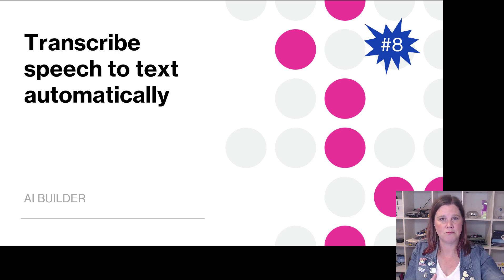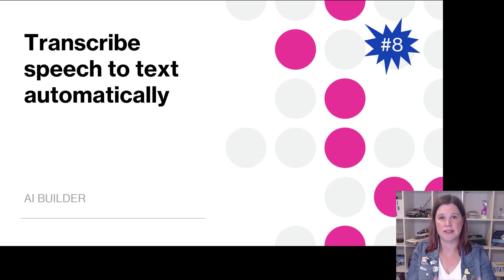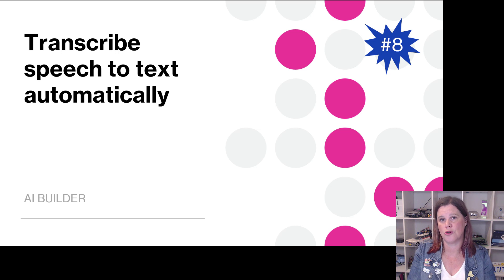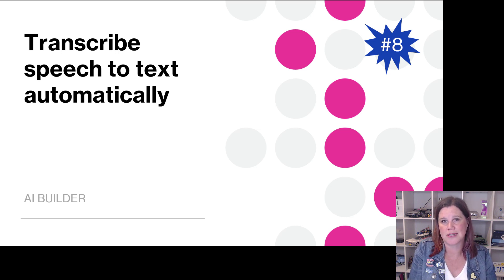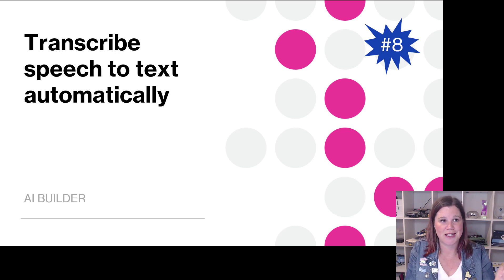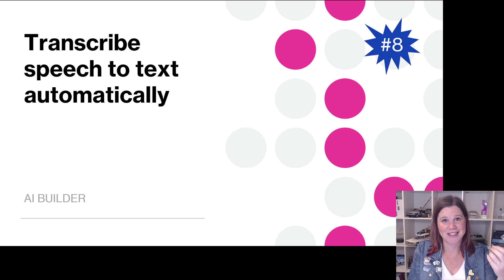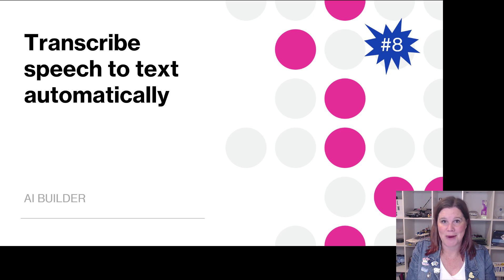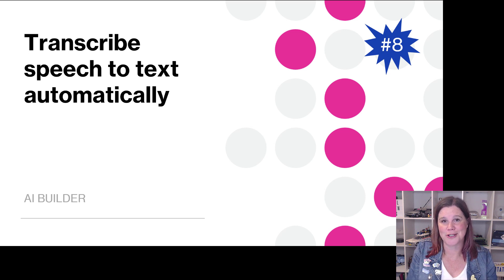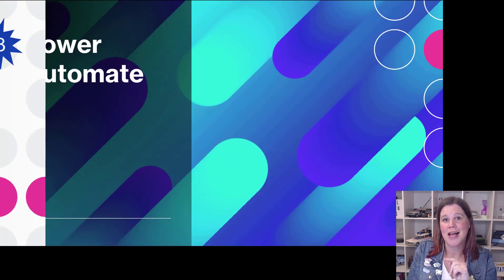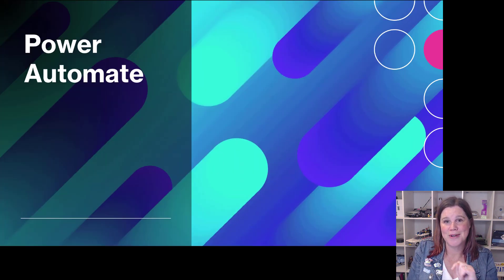Obviously if you're working in Teams and using Teams calling you're getting a transcript, but if your calling is coming in some other way or you're getting audio of some other kind, then the ability to use AI builder to transcribe that will be there. This is something that's been in the underlying platform, the Azure cognitive services piece, for a while.